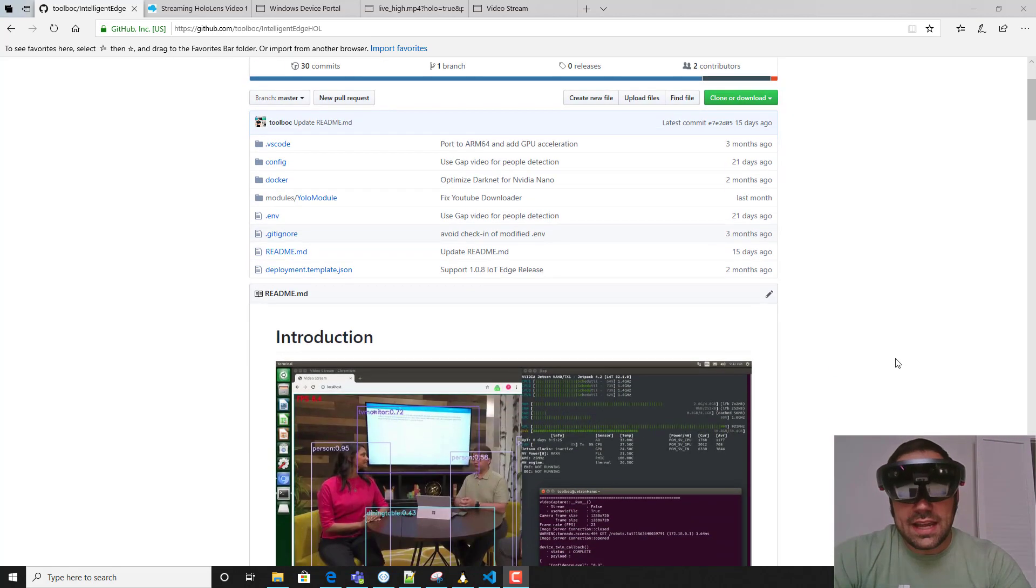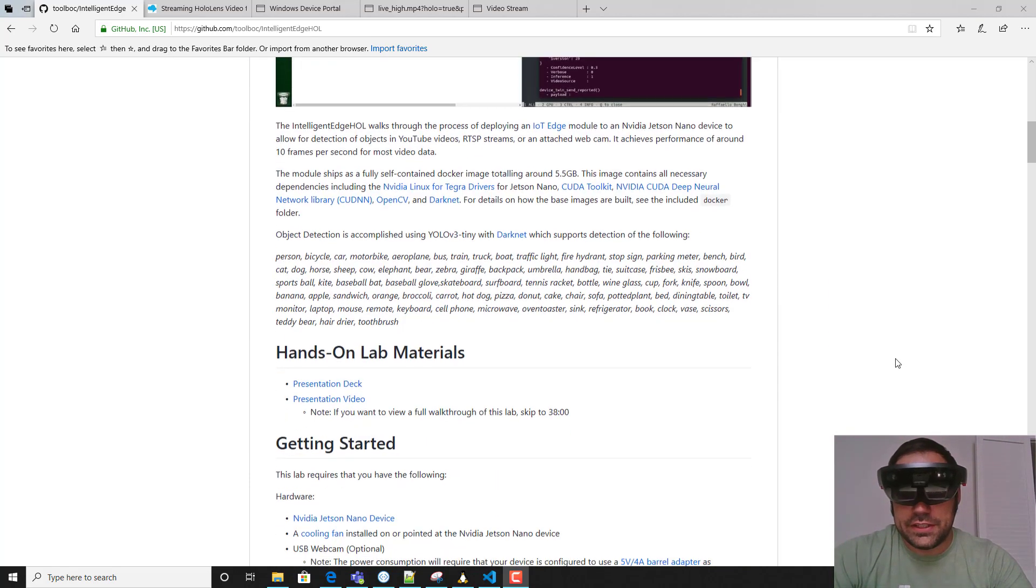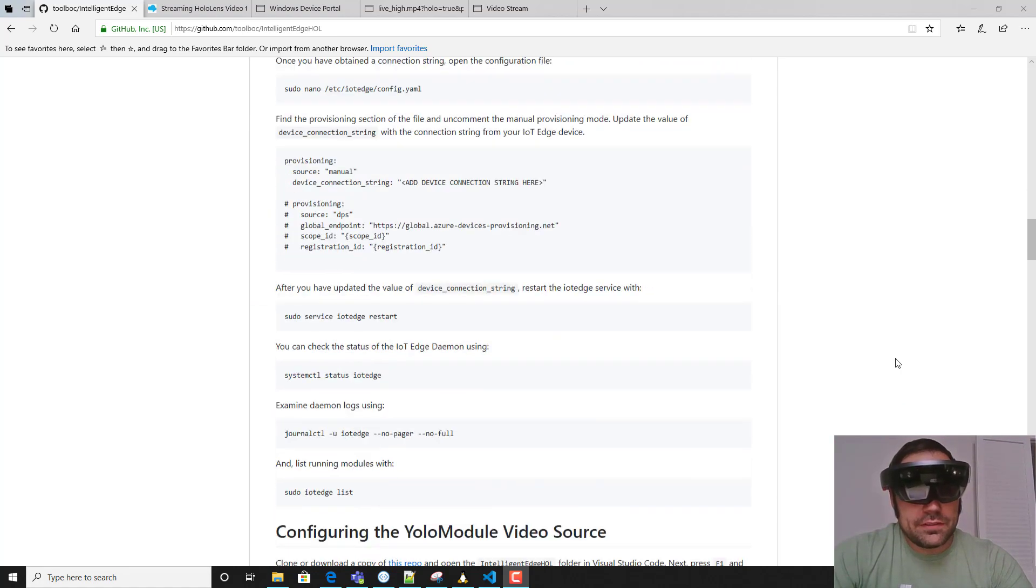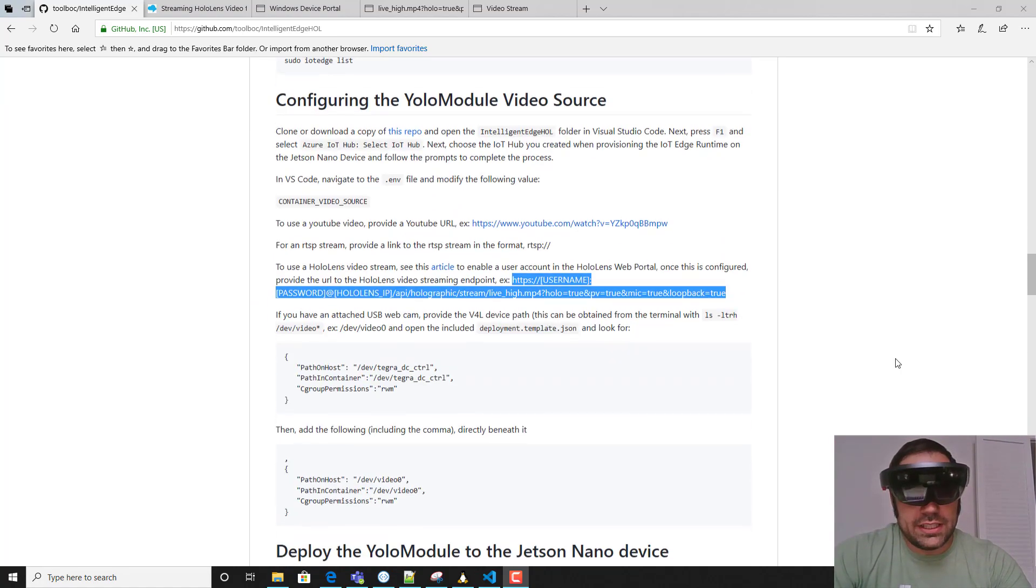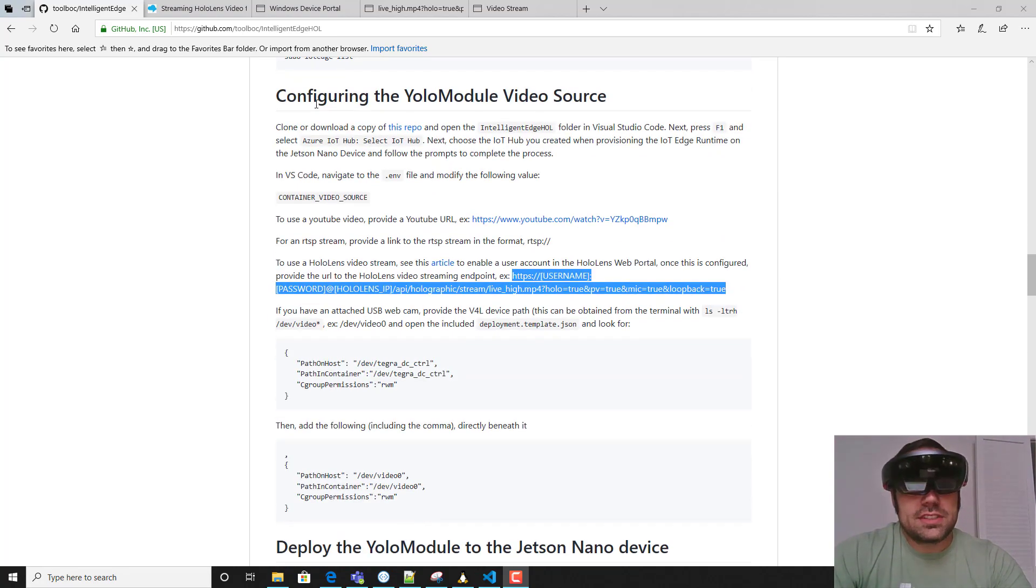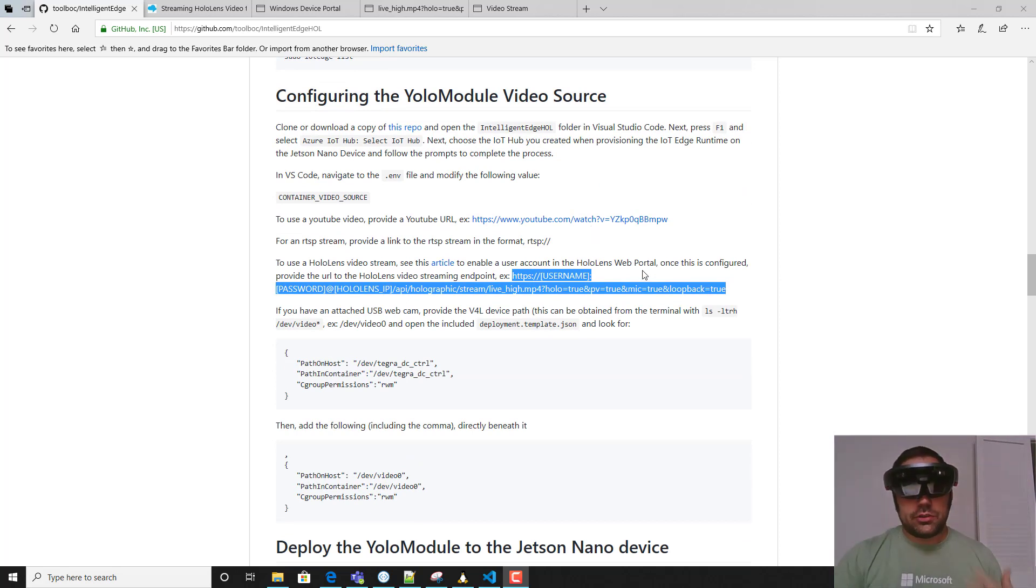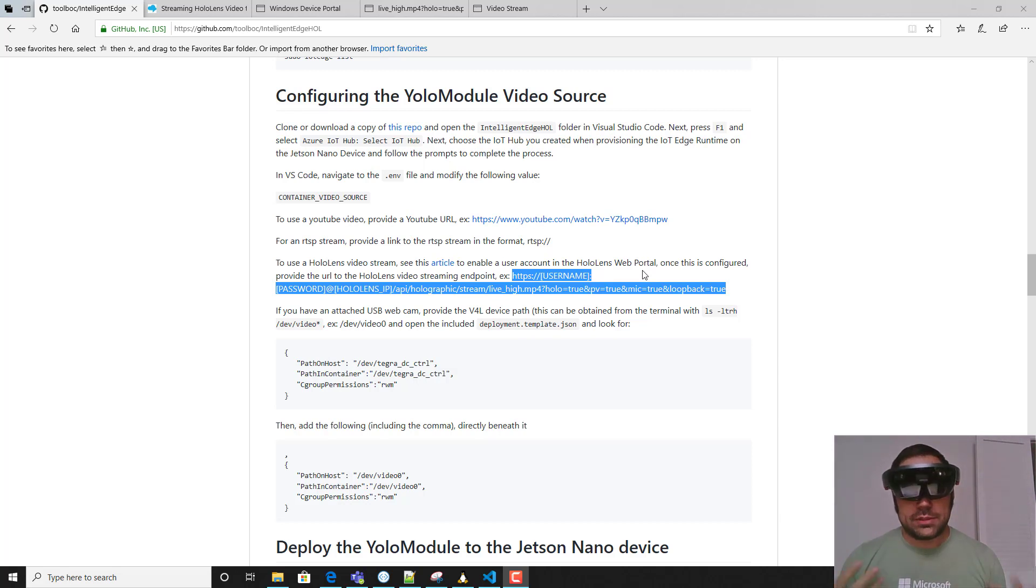We recently added support for this feature and it's mentioned very shortly in the following section under configuring the YOLO module video source. I'm going to utilize this time to show you exactly how you can connect this up to your device if you happen to have a HoloLens on hand.